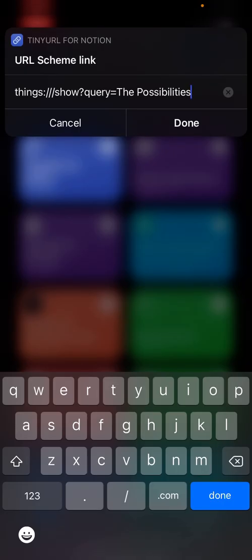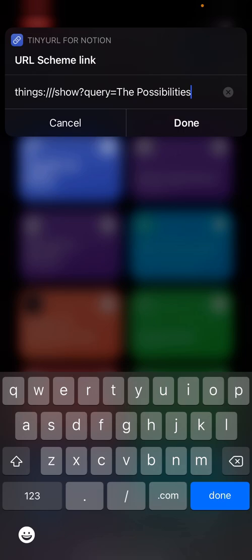Now, this shortcut is going to prompt you to put in a URL Scheme link. For the sake of the video, I have it already pre-populated. So this one here is going to, again, using Things 3, open it to the project, the possibilities.